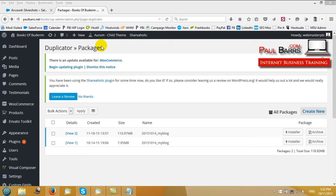This is something we're going to be doing manually, and in this video I'm only showing the first part of what Duplicator can do - just how to create the backup package. Do a quick Google search for how to clone a WordPress website if you'd like to find my video on how to reinstall that package should something happen to your website.